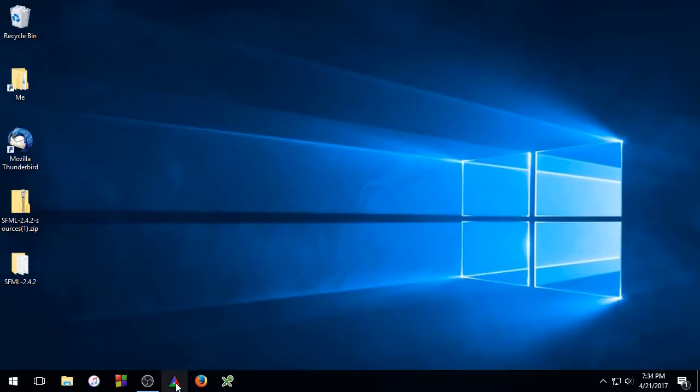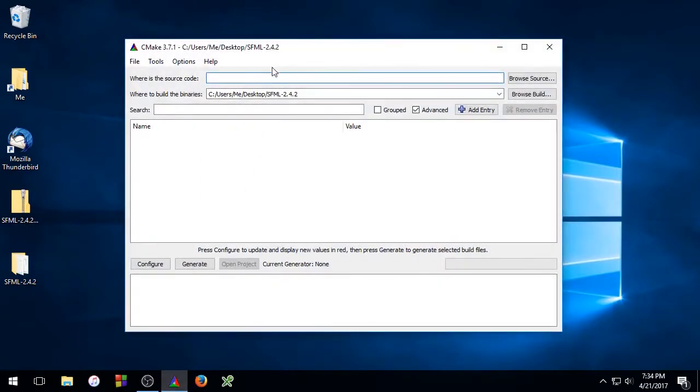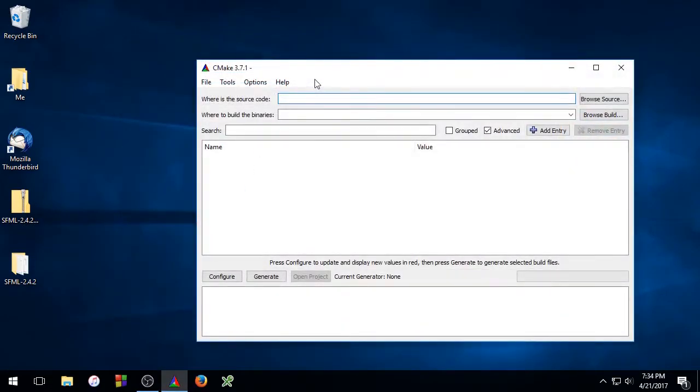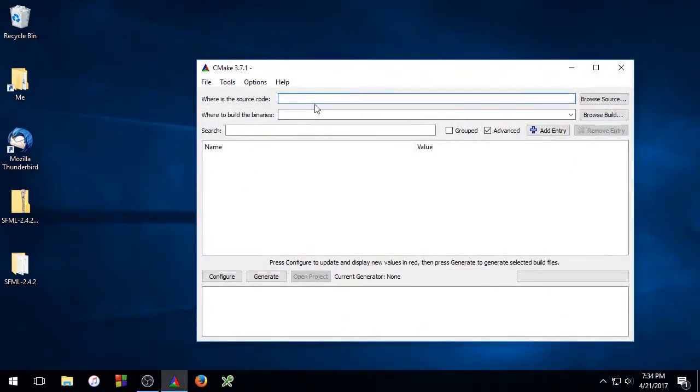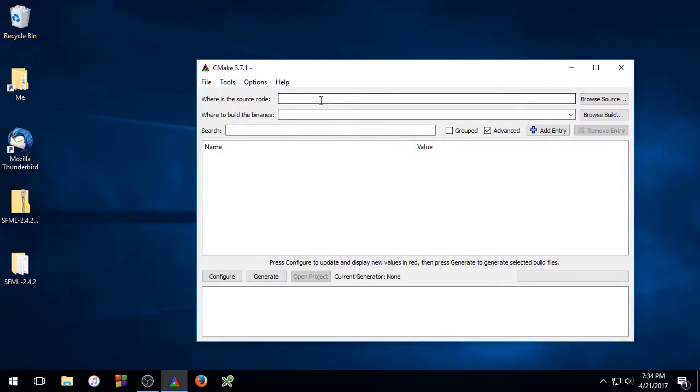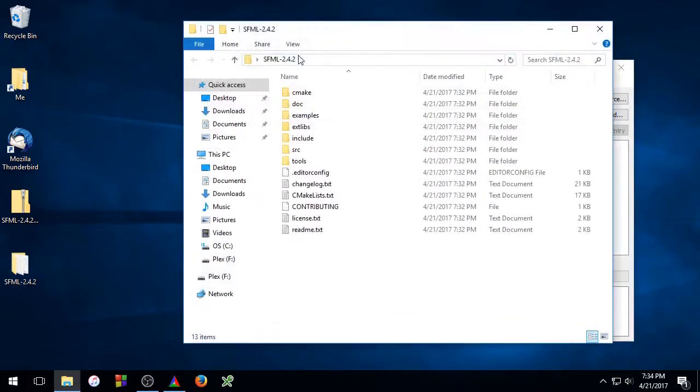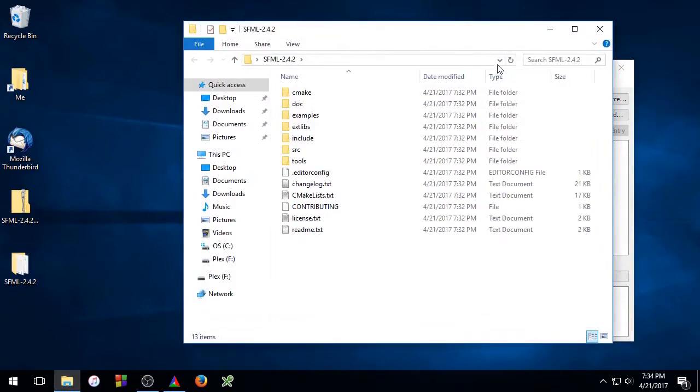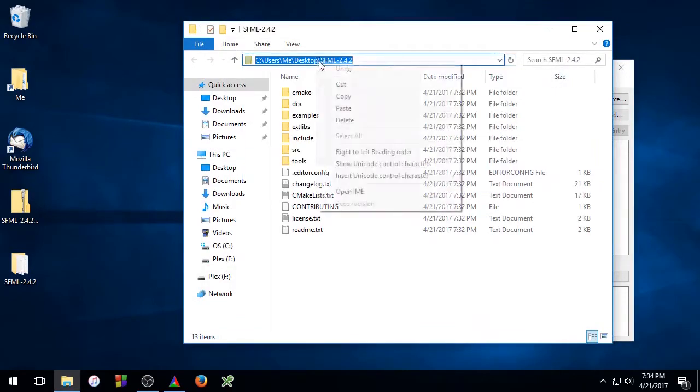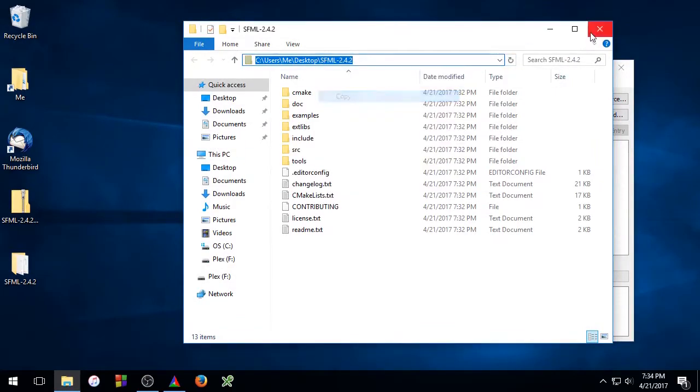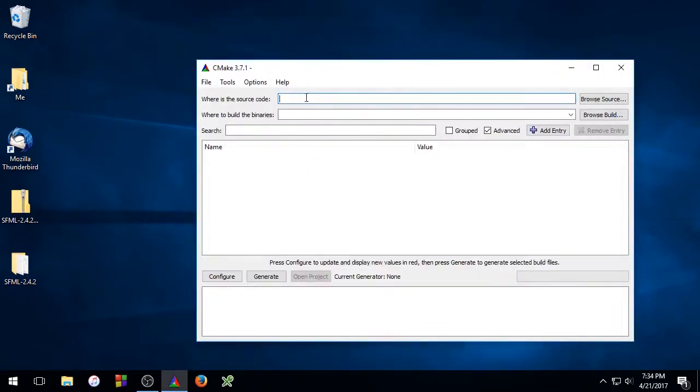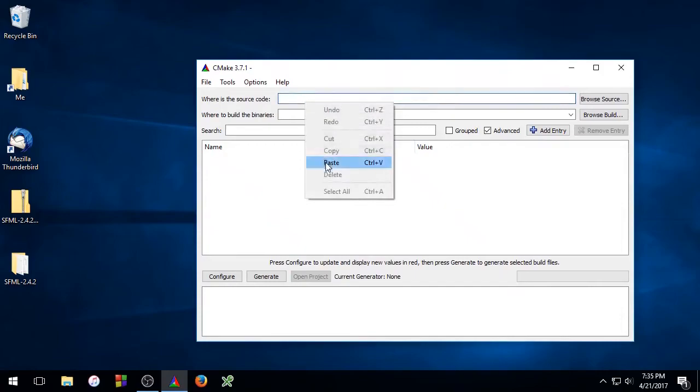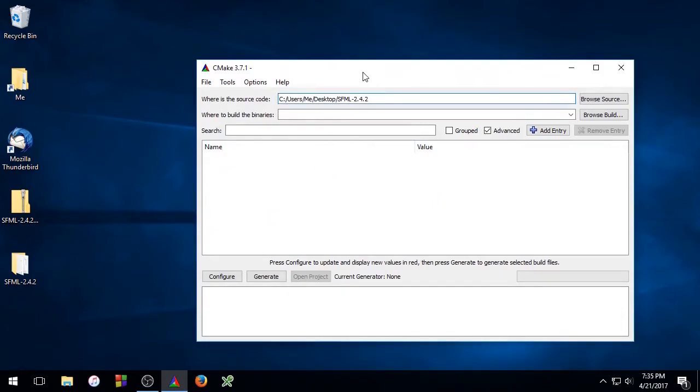And now we'll need to open up the CMake GUI. Once you have the CMake GUI open, you'll notice at the top there are two places here to enter a path. So the first one has to point to the SFML folder, the source code folder. Go ahead and open up the SFML source code folder and copy the path at the top. Go ahead and paste that in.